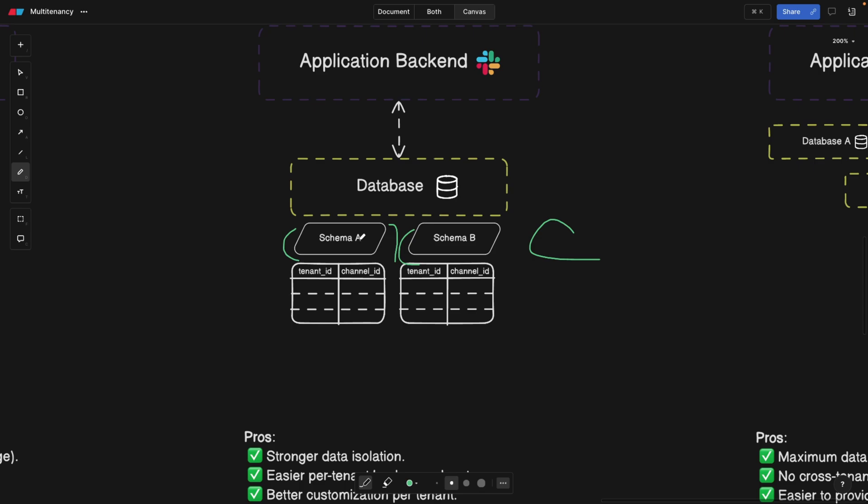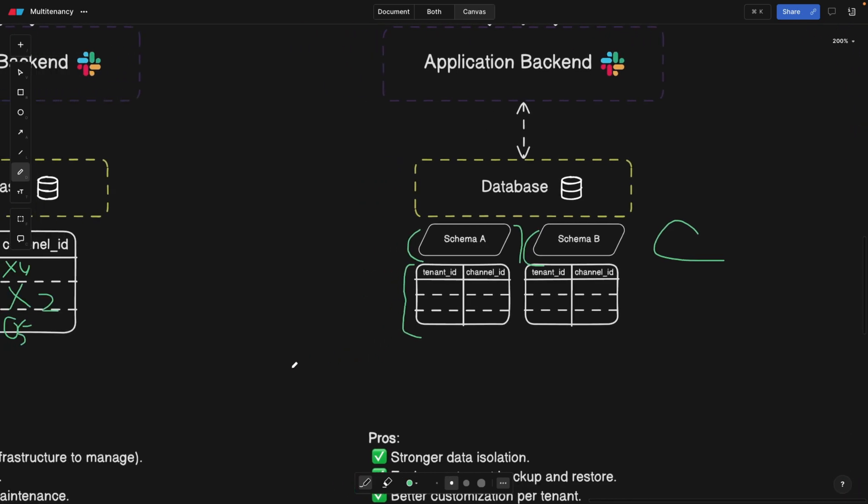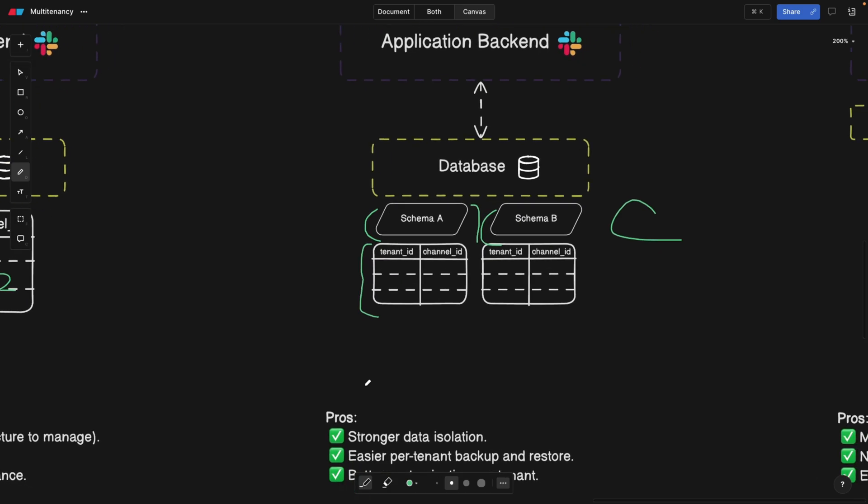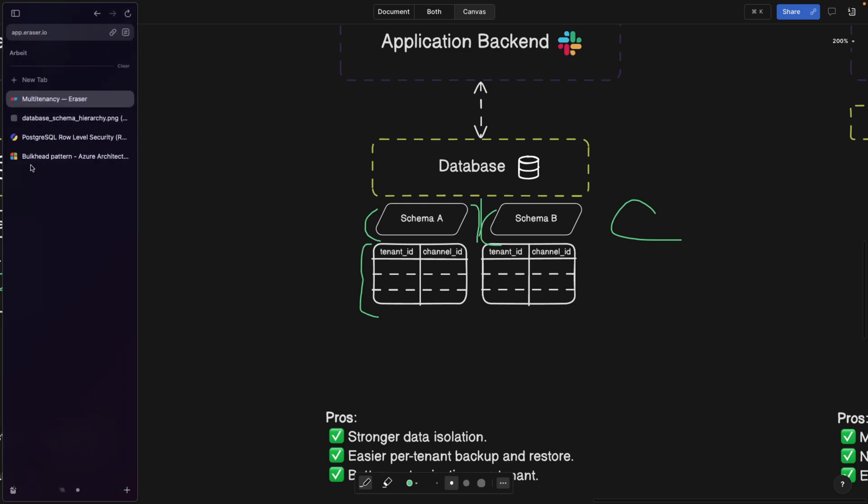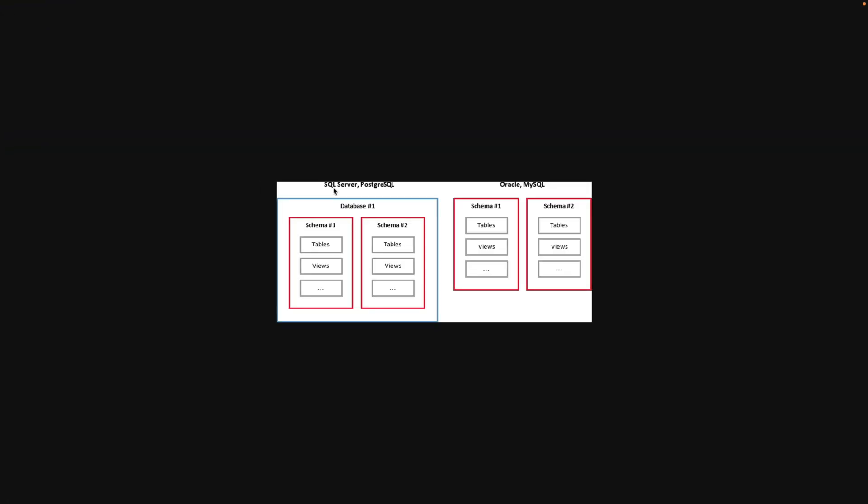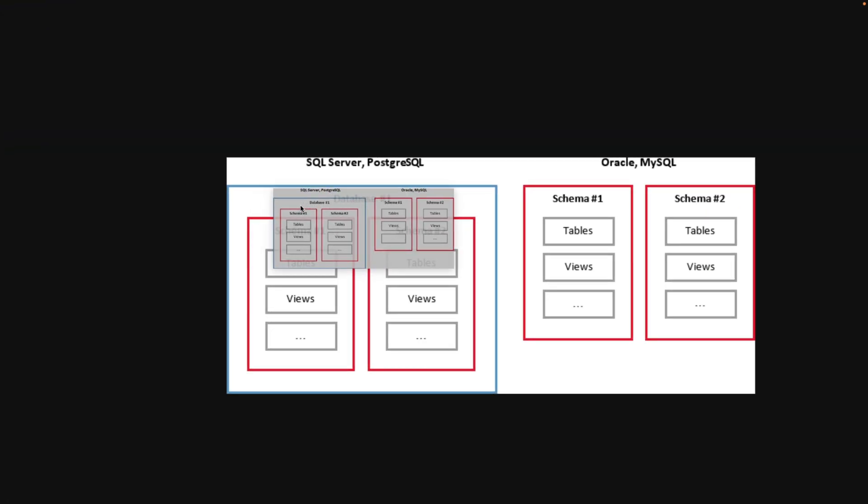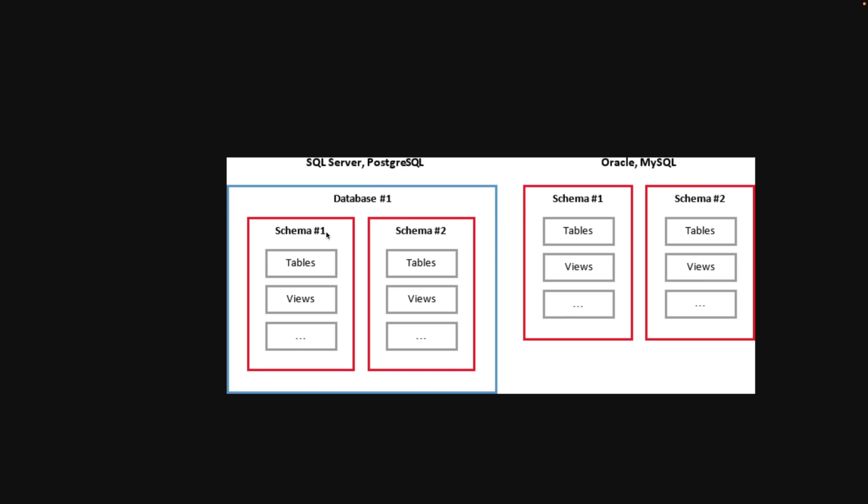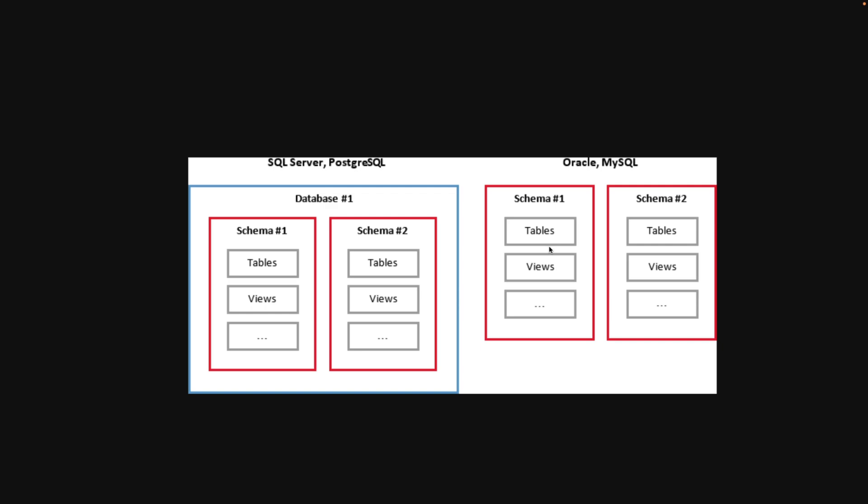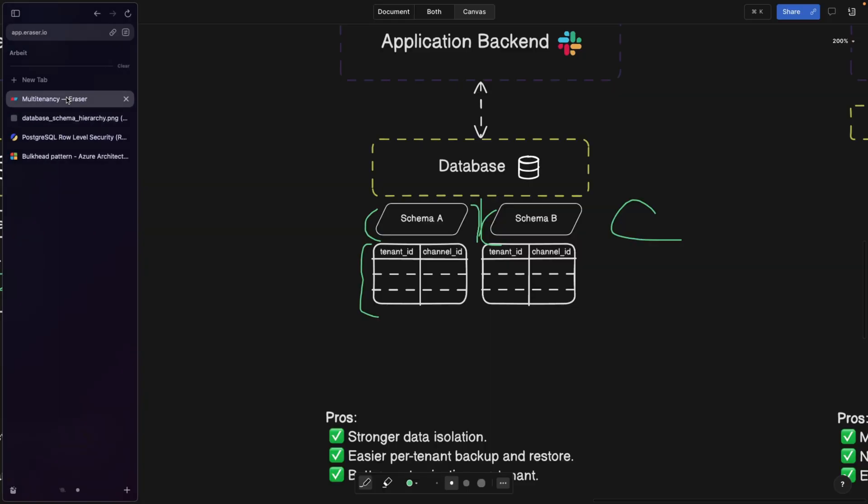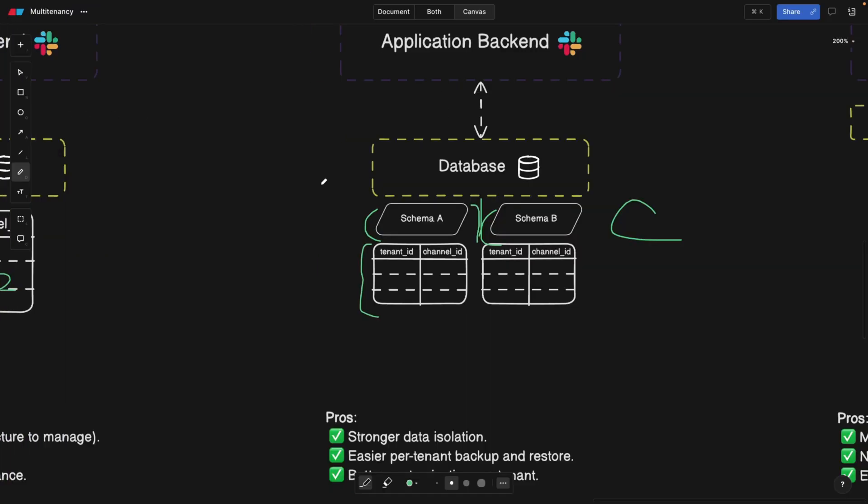So you can still have constraints, but at least you're going to have some namespacing. Funny thing is schemas mean different things for different databases. For example, for SQL server and Postgres, these are the schemas. So we have one database, different schemas. This is exactly what we talked about. For SQL server, you get a default schema. For Oracle and MySQL, it works differently. Oracle and MySQL store different schemas in different databases, which is a completely different way of thinking about it.